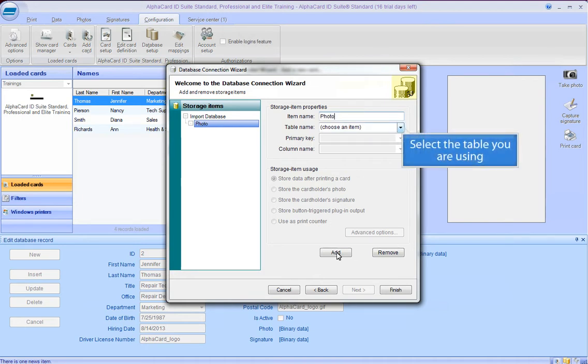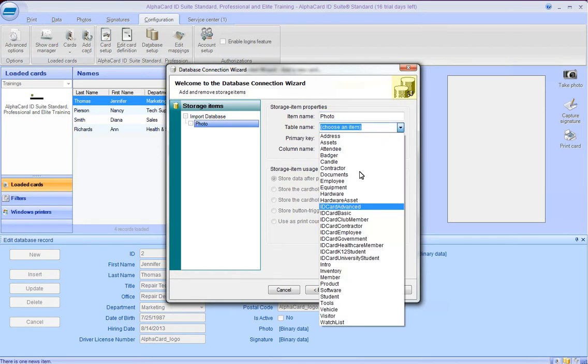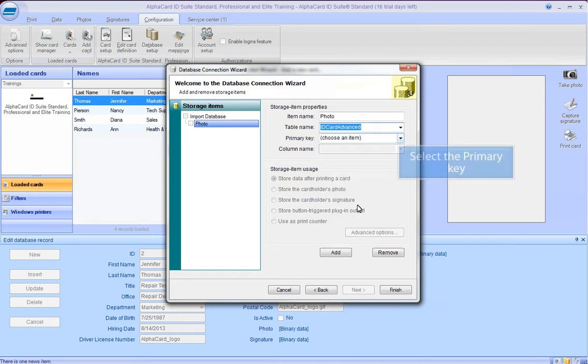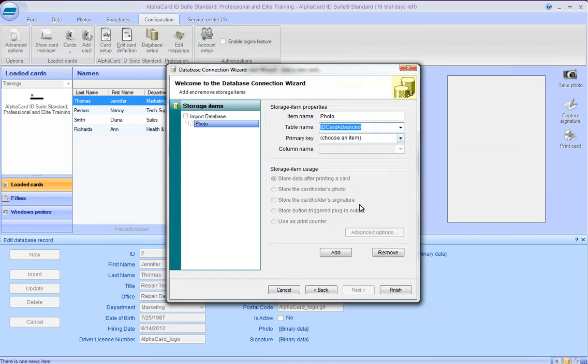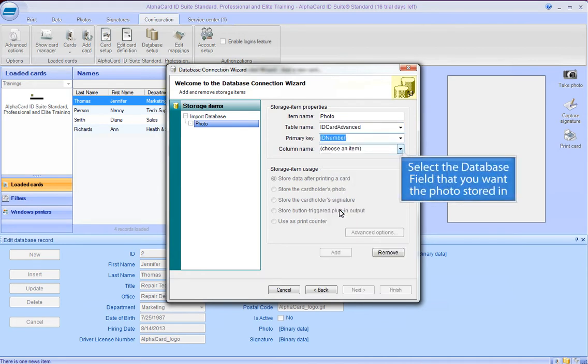Select the table you are using, select the primary key, and select the database field that you want the photo stored in.